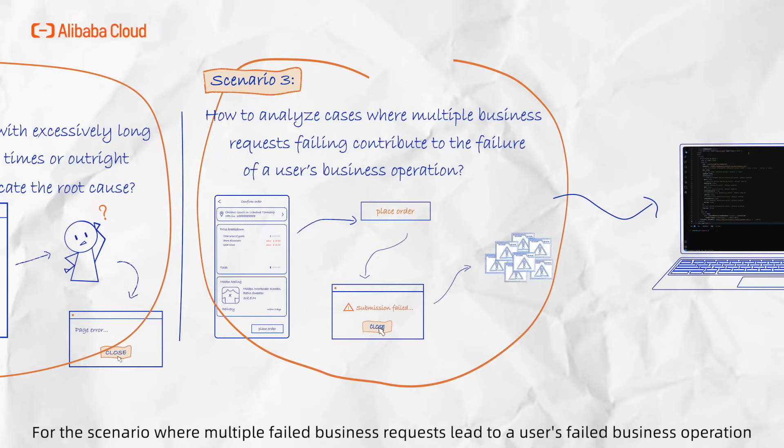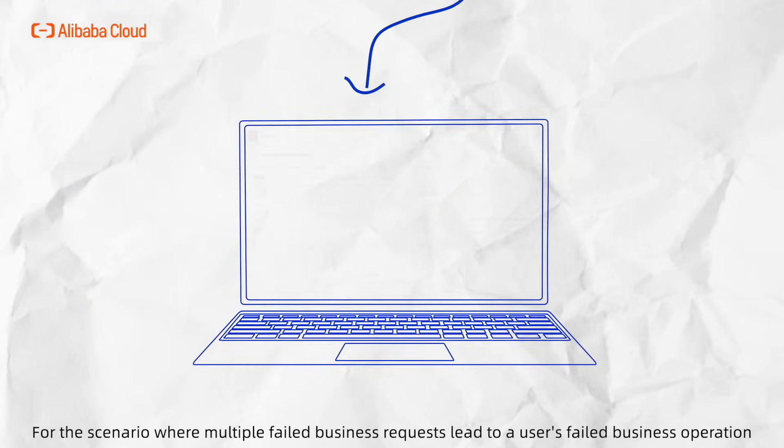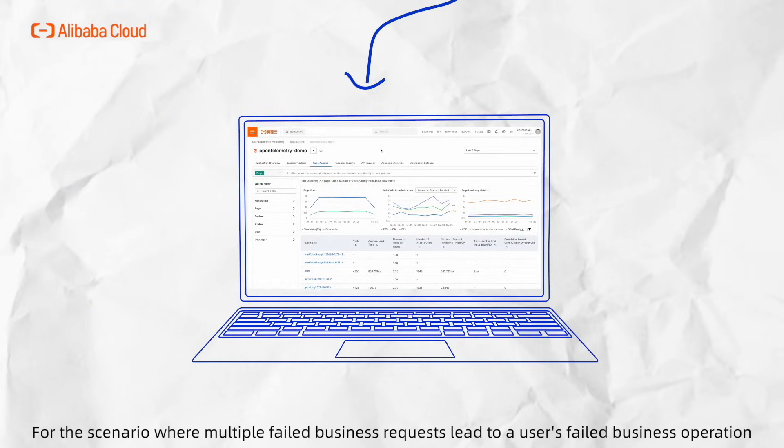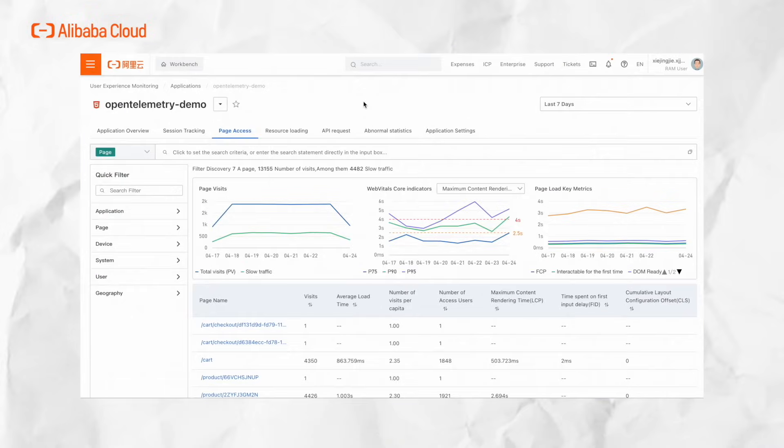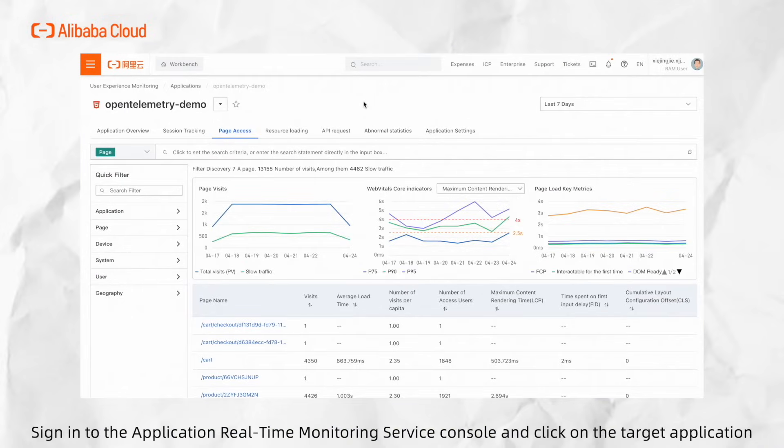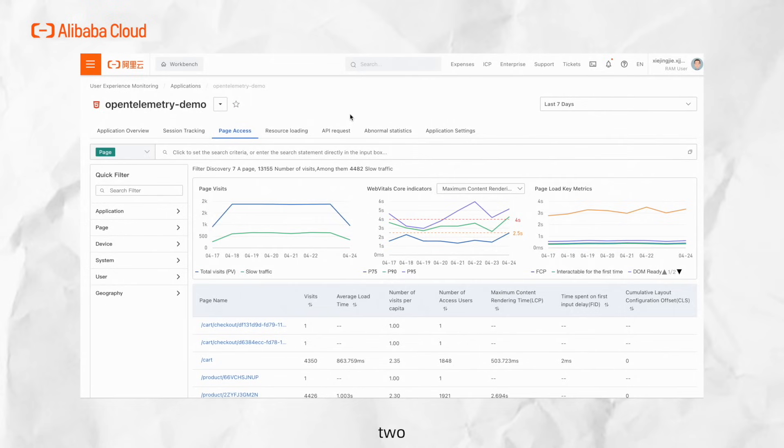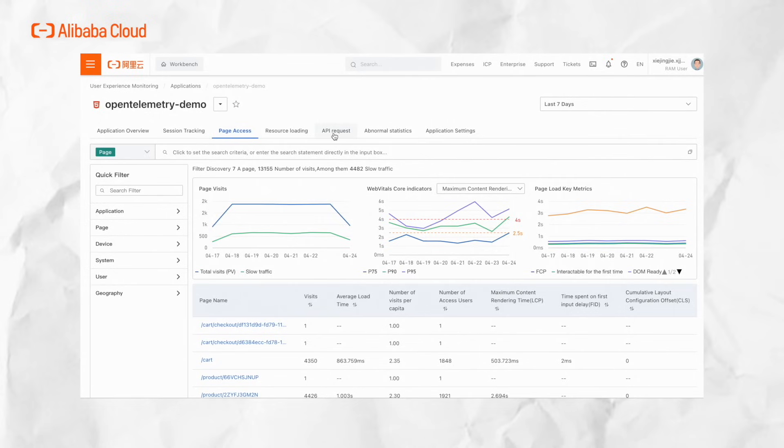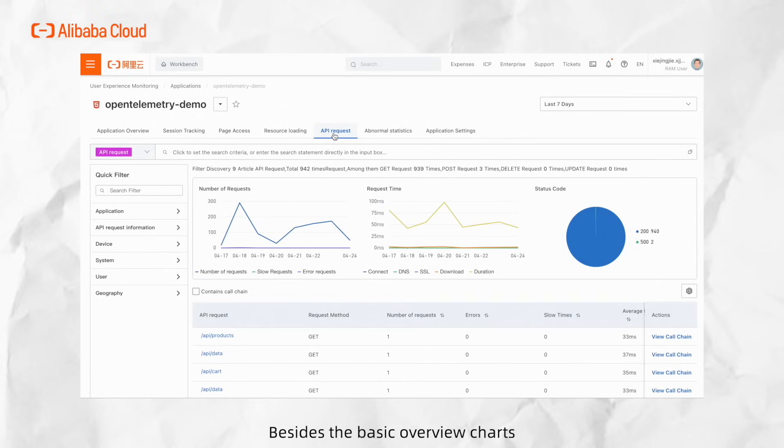For the scenario where multiple failed business requests lead to a user's failed business operation, sign in to the Application Real-Time Monitoring Service console and click on the target application.